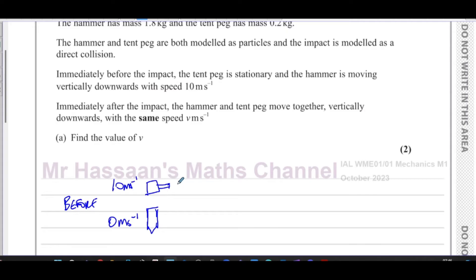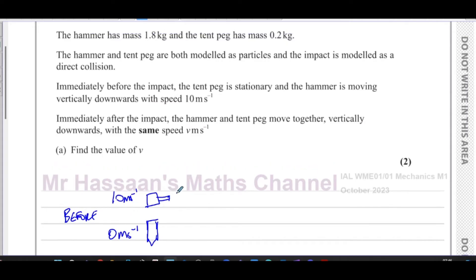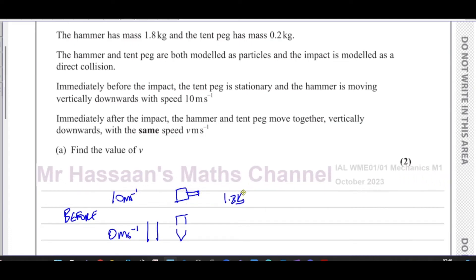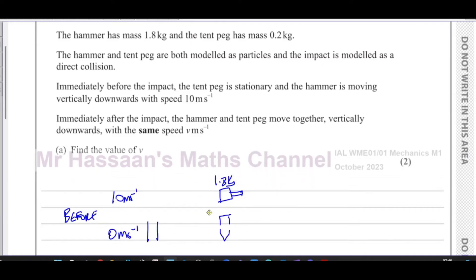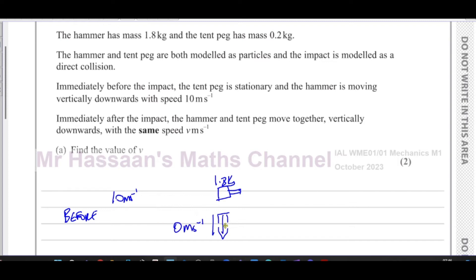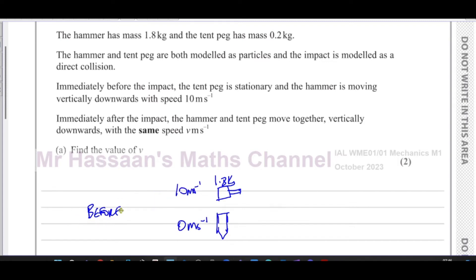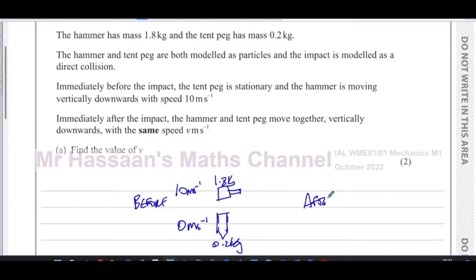The mass of the hammer is 1.8 kilograms and the mass of the peg is 0.2 kilograms. After the collision, they've joined as one particle and are moving with a common speed of v downwards.